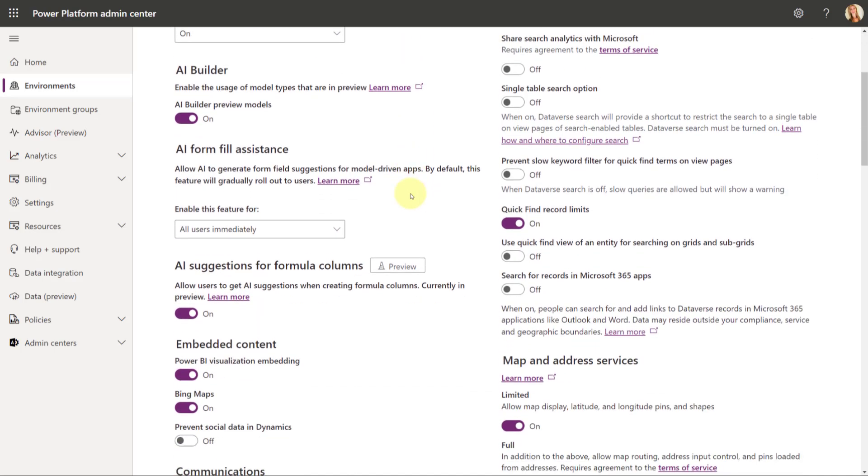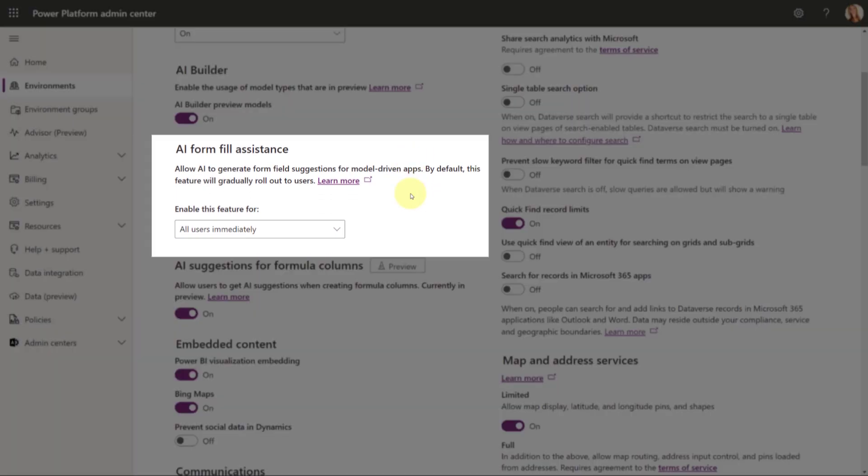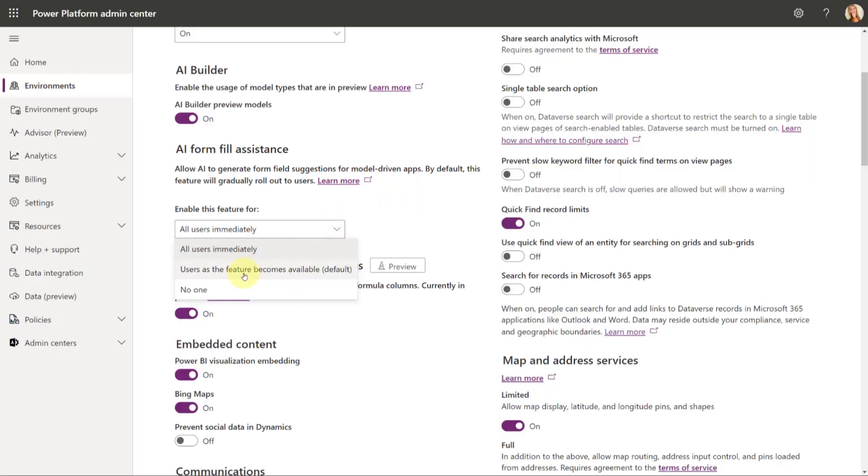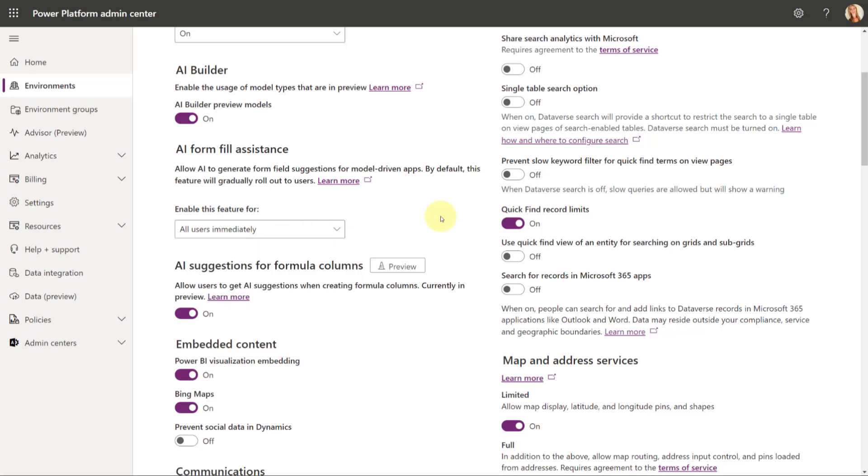And I'm just going to give it a second here, and here it is. This is the AI Forum Fill Assistance that you can turn on. So, by default, it will show as users, as the feature becomes available, that will be the default setting. And what that means is what I said earlier. Microsoft is still kind of rolling this out through the different regions. So, as the feature becomes available, different users can get access in a different time, basically. But you can also say, okay, I want to click this to all users immediately. So, you have an option there to do that.